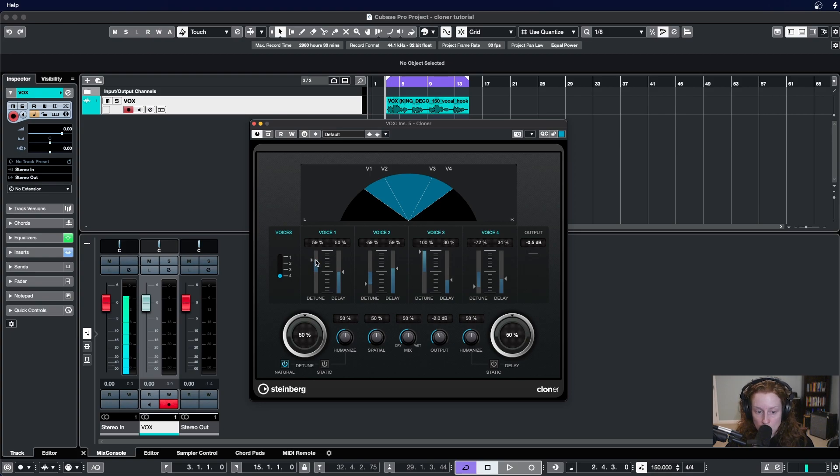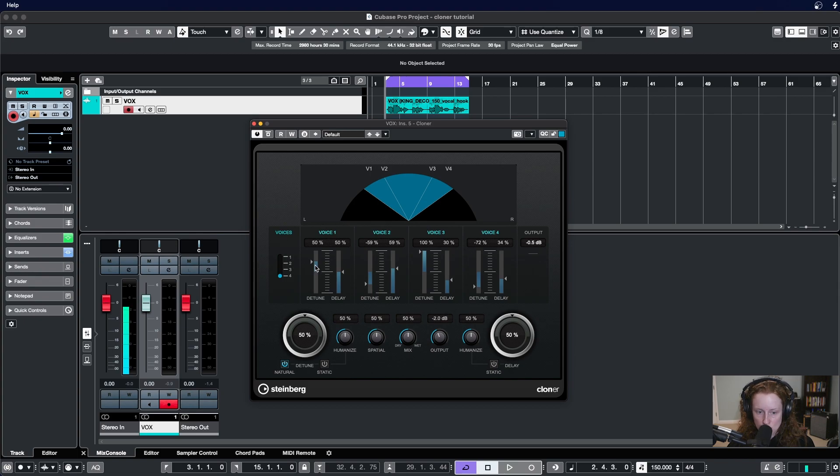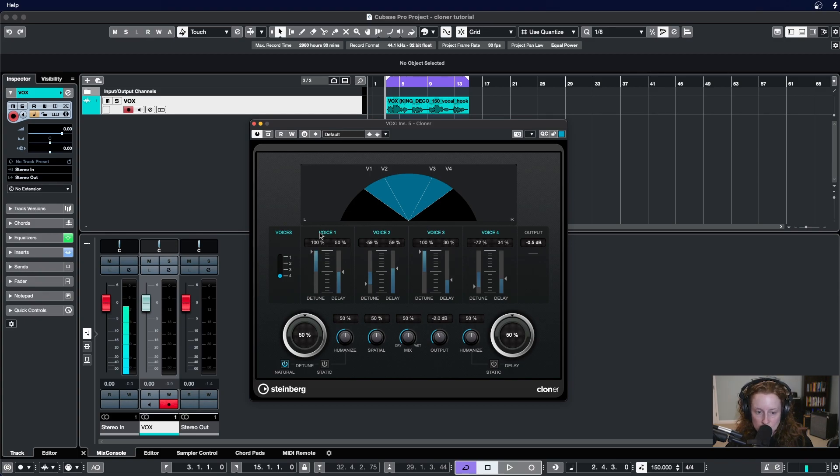You can also click anywhere within the bar or alternatively double click up here at the number and input a numeric value that you desire. One thing to know about the detune is that it goes from negative 100 to 100 percent with zero lying in the middle here.